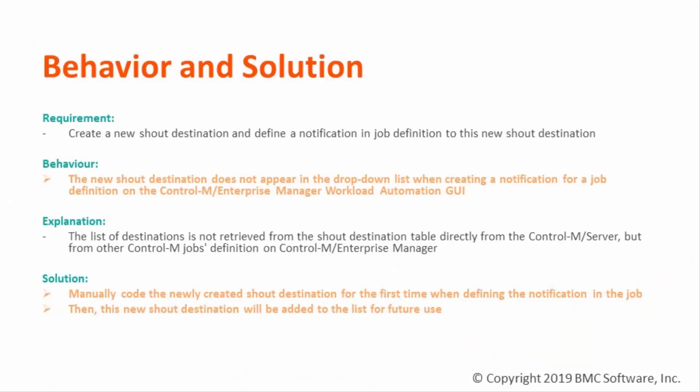Let's have a look at the current behavior and solution first. After we have created a new shout destination, it is not visible in the drop-down list. This is because the list of destinations is not retrieved from the shout destination table directly from the Control-M server.